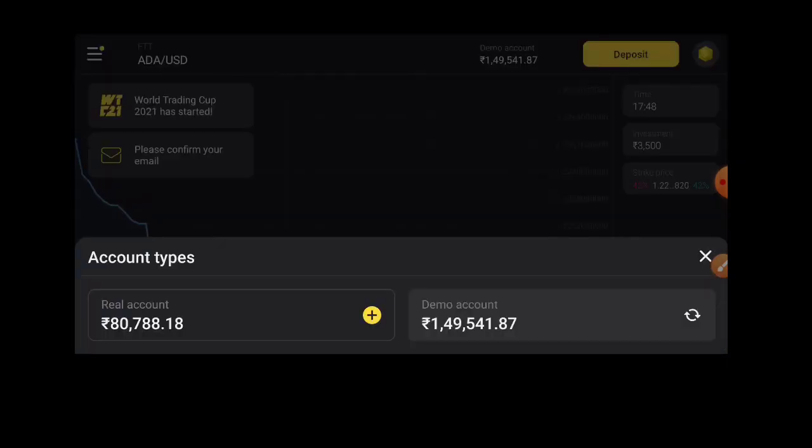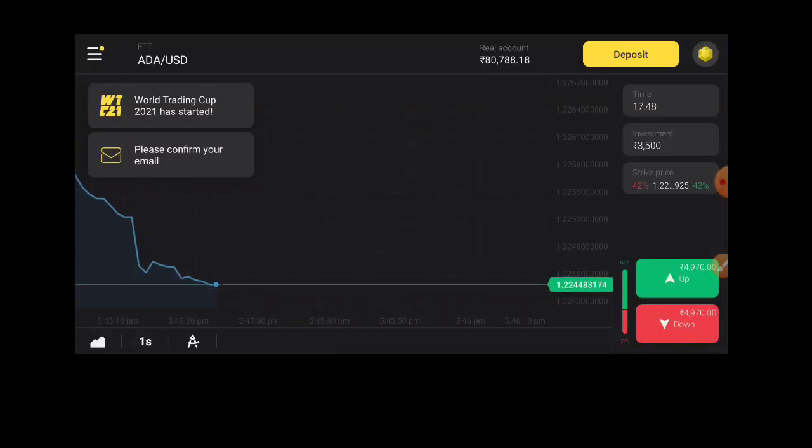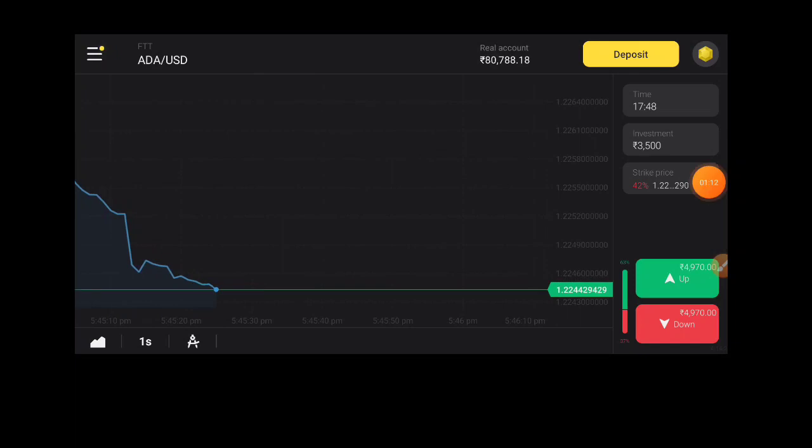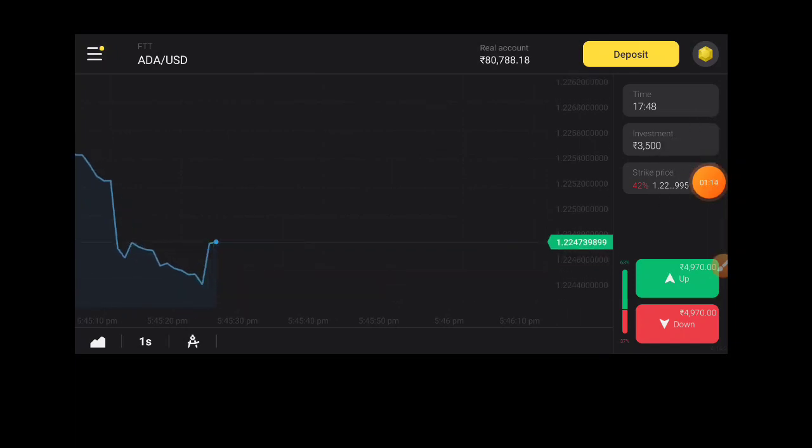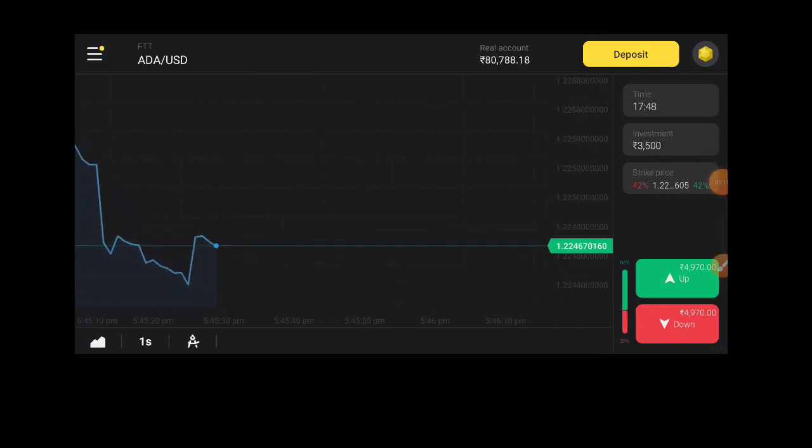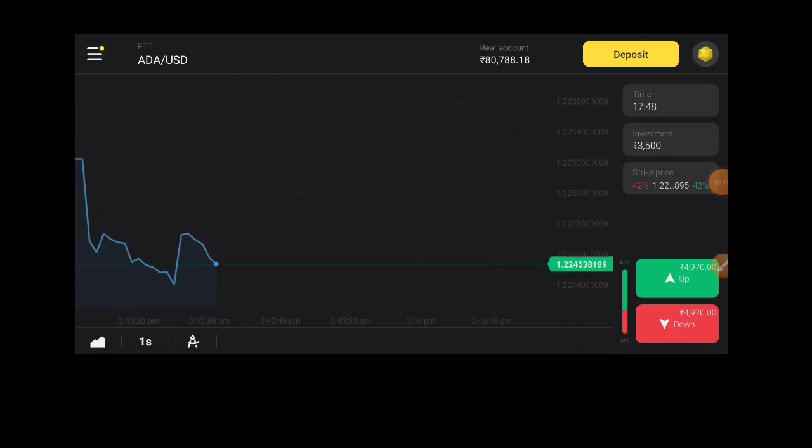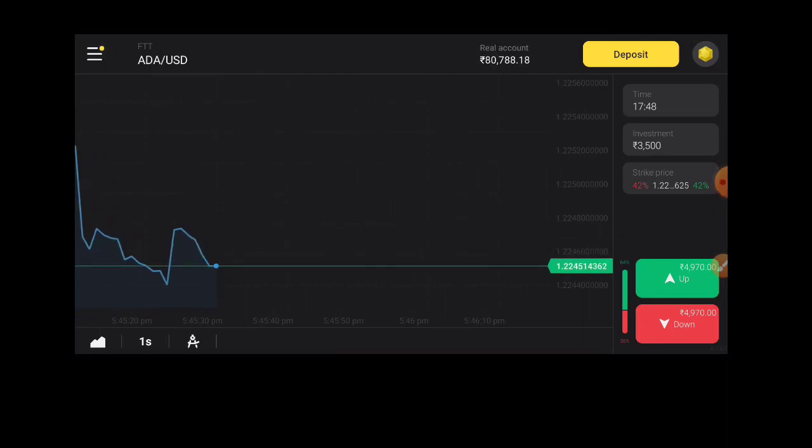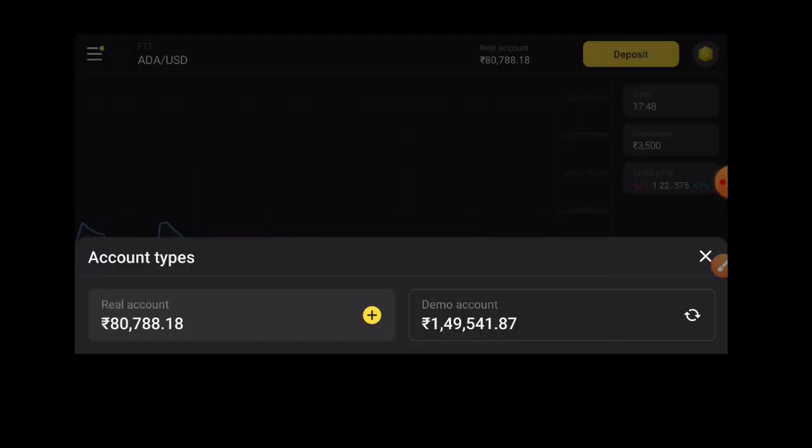The demo account can be used for practice. You can add funds and edit settings in the demo account. That's the difference.